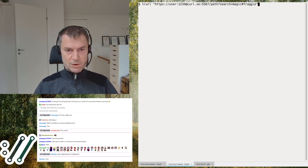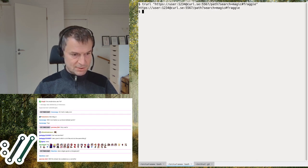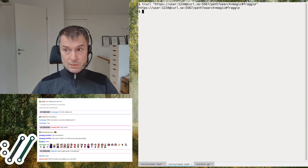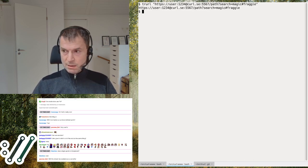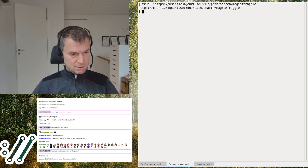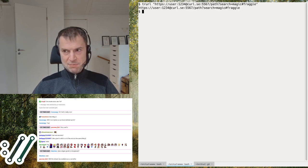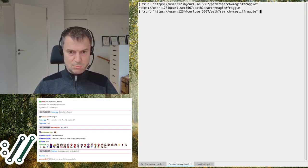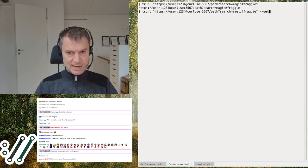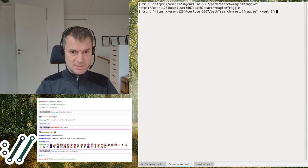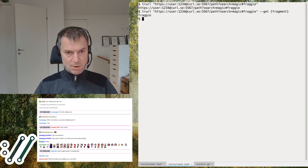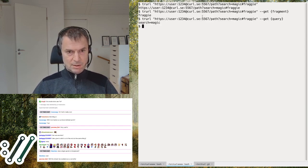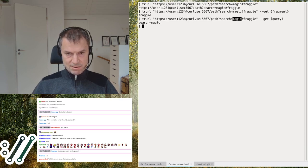Here's a more complete URL — a user with a password called '123' because that's a very good password, plus a hostname, port number, path, query part like searching for something, and a fragment part. The fragment is the part that is local to your machine and never sent over the network. With --get you can retrieve any of these components, like the fragment 'fraggy' or the query part.